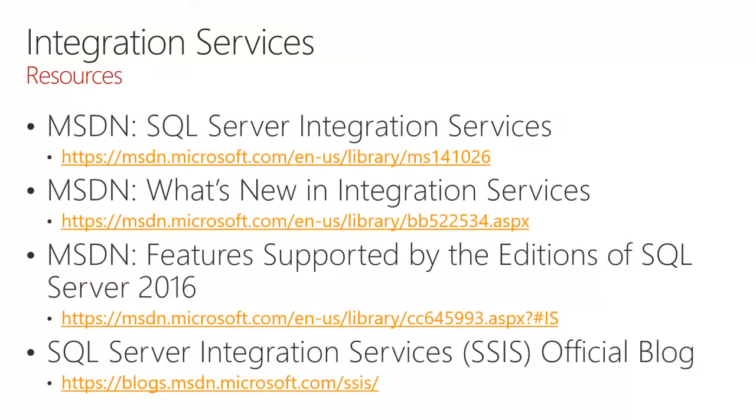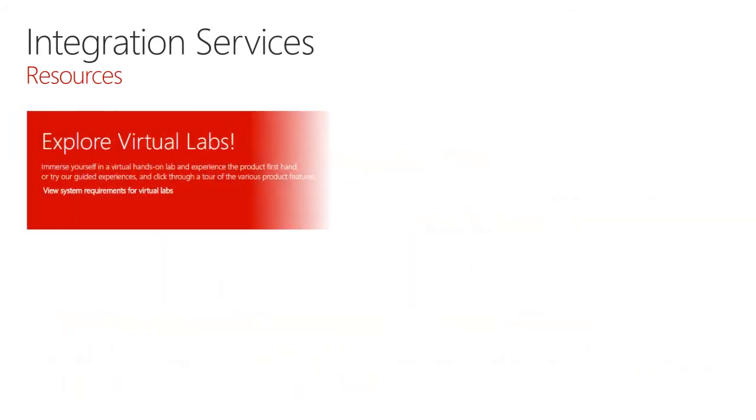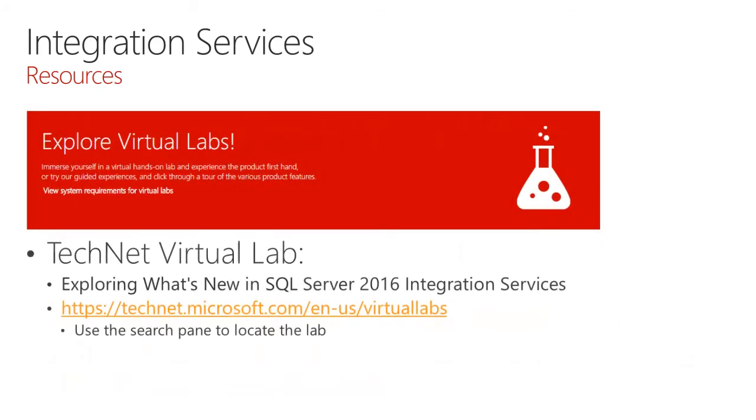We recommend a number of resources including MSDN resources and also the Integration Services blog. There's also TechNet Virtual Lab. To explore what's new in SQL Server 2016 Integration Services, go ahead use this URL and use the search pane to locate the lab. This will expose you to all of the new capabilities delivered in the recent release of SQL Server.